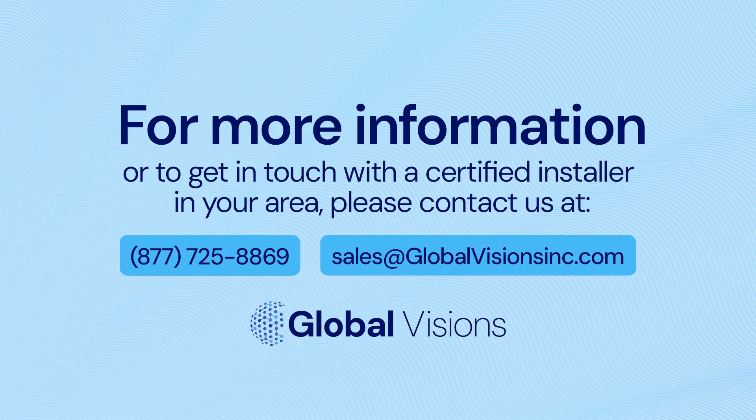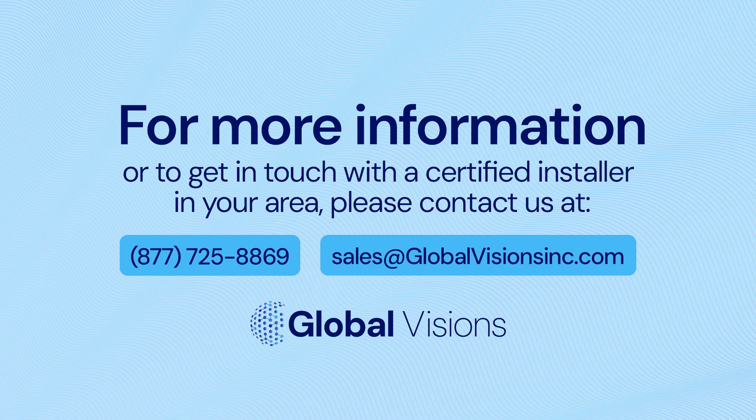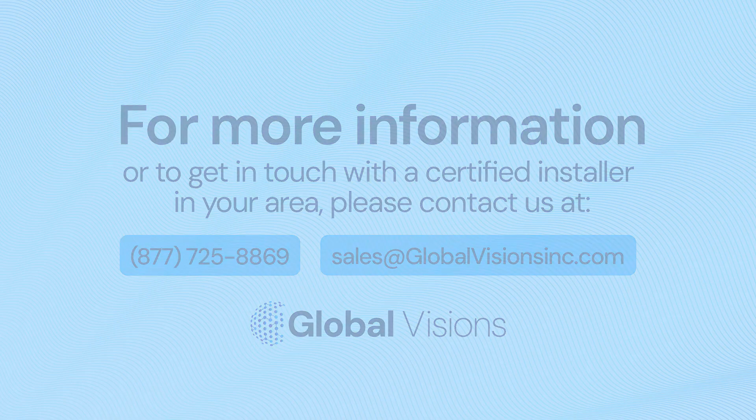If you have any questions about AccuVox, please contact us at GlobalVisionsinc.com.